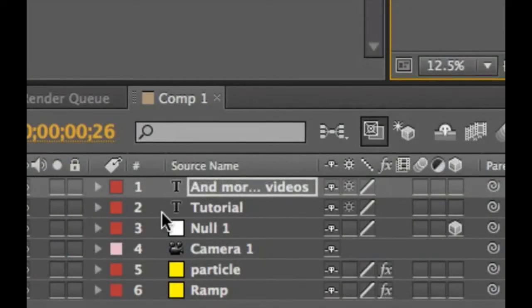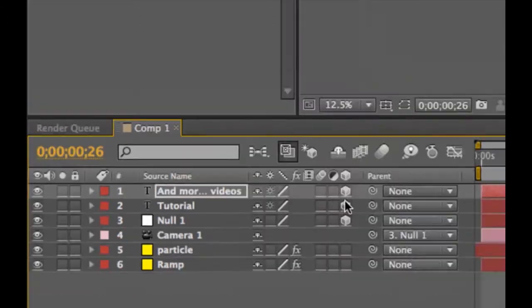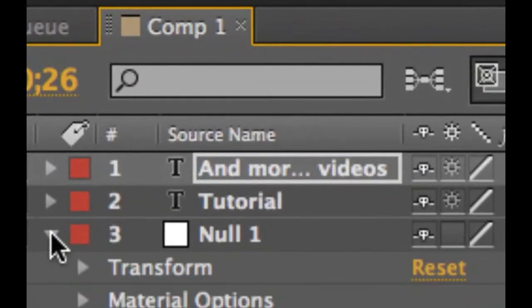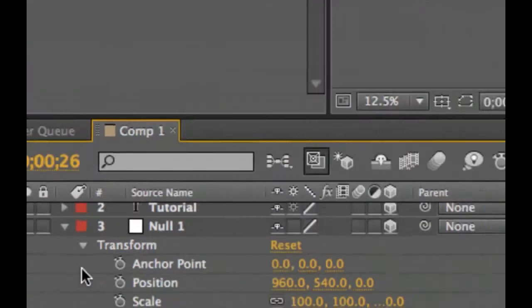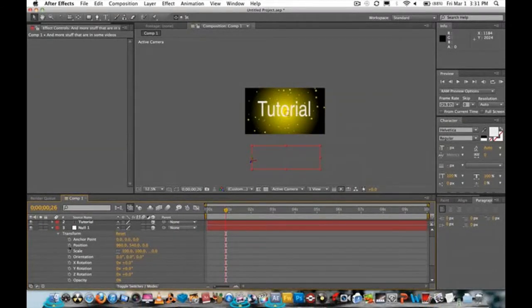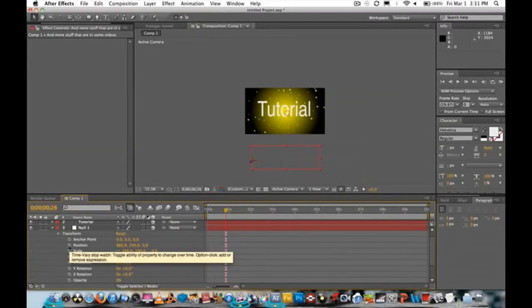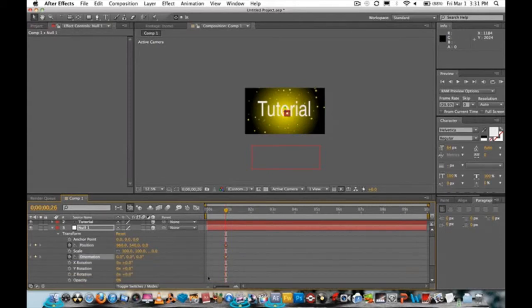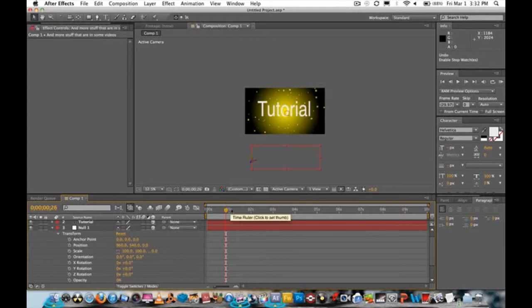For both of your text layers, make them 3D by clicking the last square (the 3D layer switch) on each. Then click the layer, click Transform, and open Position and Orientation. Make sure your playhead is at the very beginning of your video.